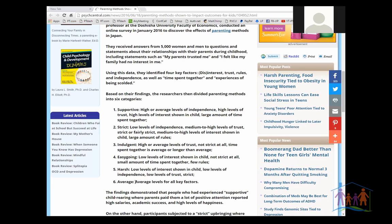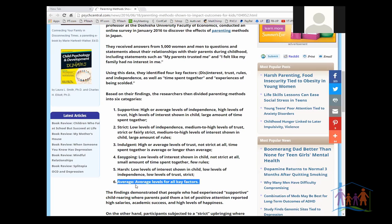The sixth one that they identified, they just called average, which were that there were average levels for all the key factors. I find that to be similar to parents who think that they recognize within themselves a little bit of every style. But when you dig that little bit deeper, it's not so much that they are consistently a little bit of every style.